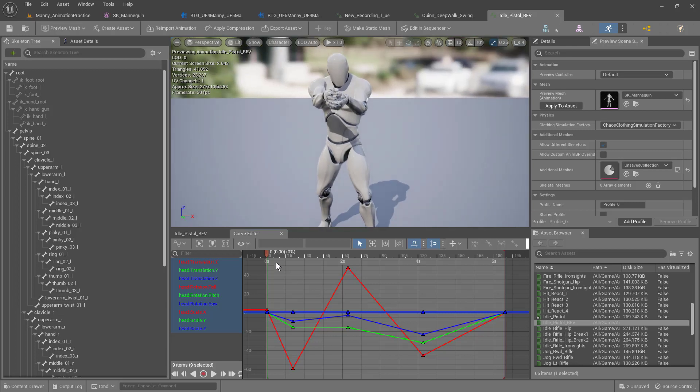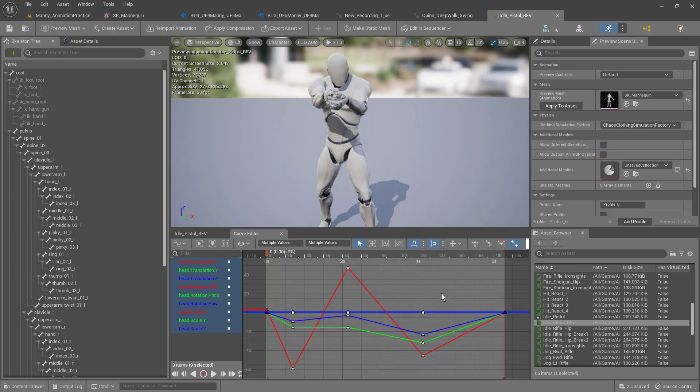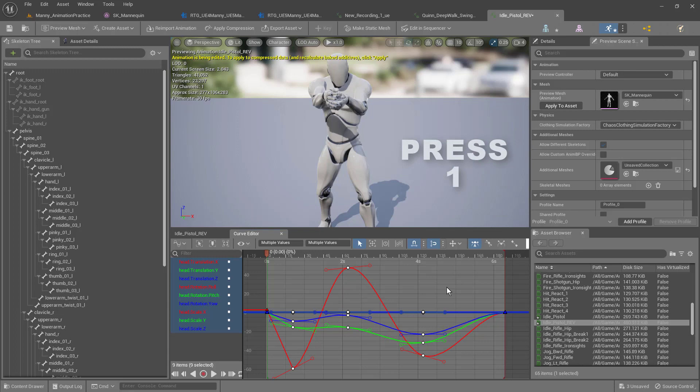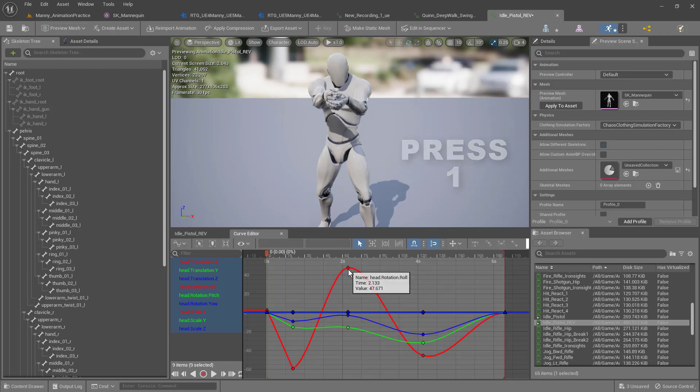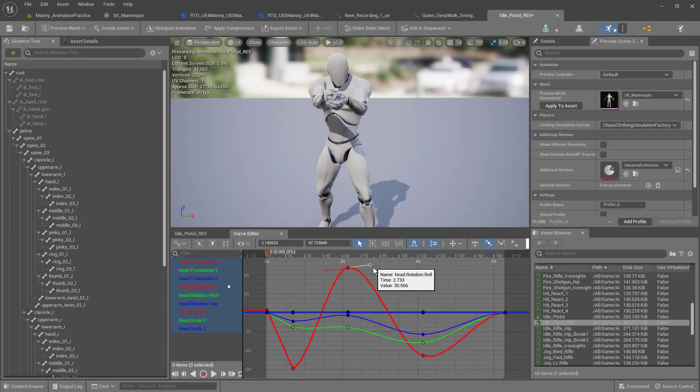From here, we can go in and we can drag select all these keyframes. If we want to make it a smoother keyframe with the interpolation, we just press the one key on our keyboard. Now this will give us keyframes that we can smoothly change.